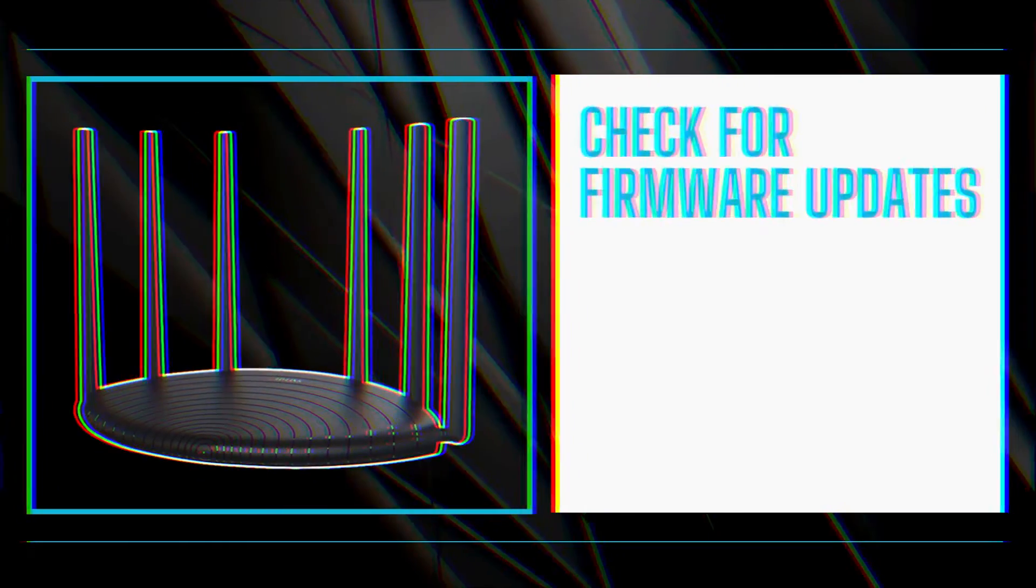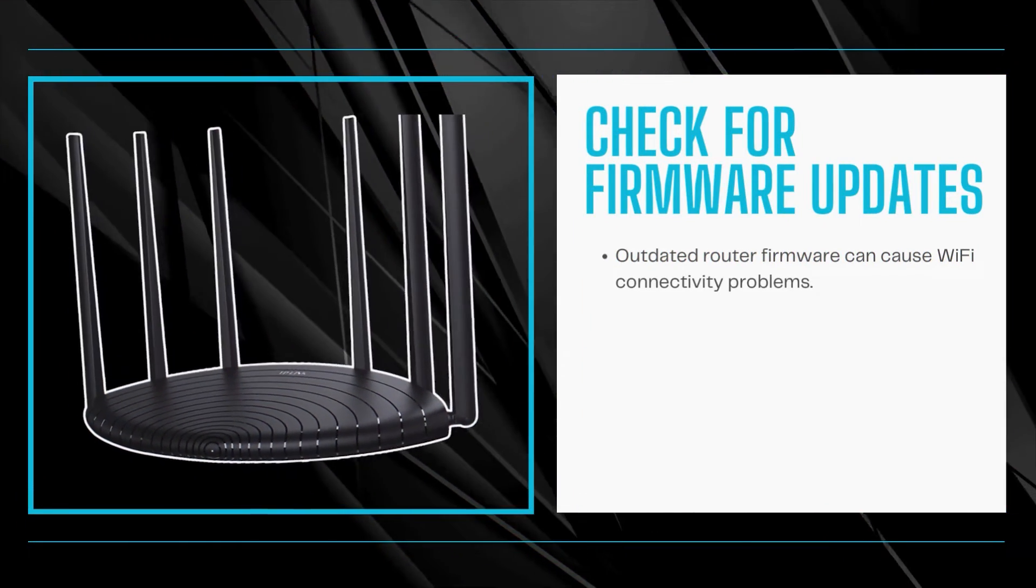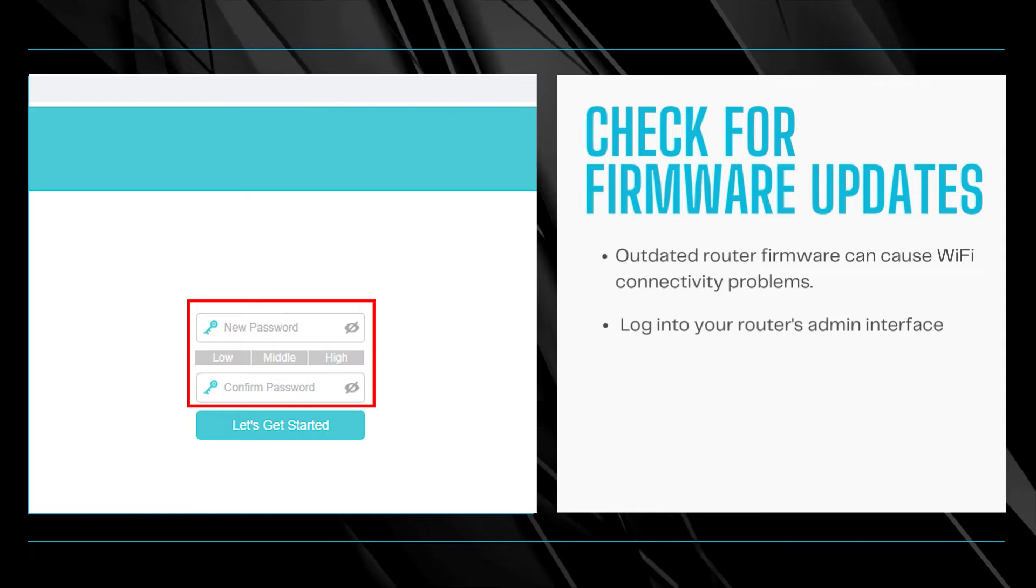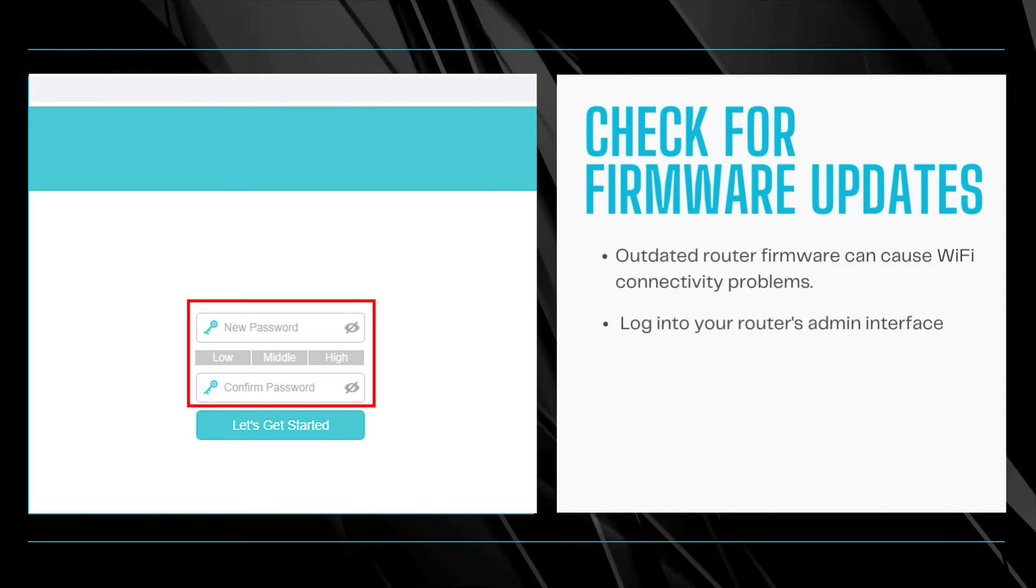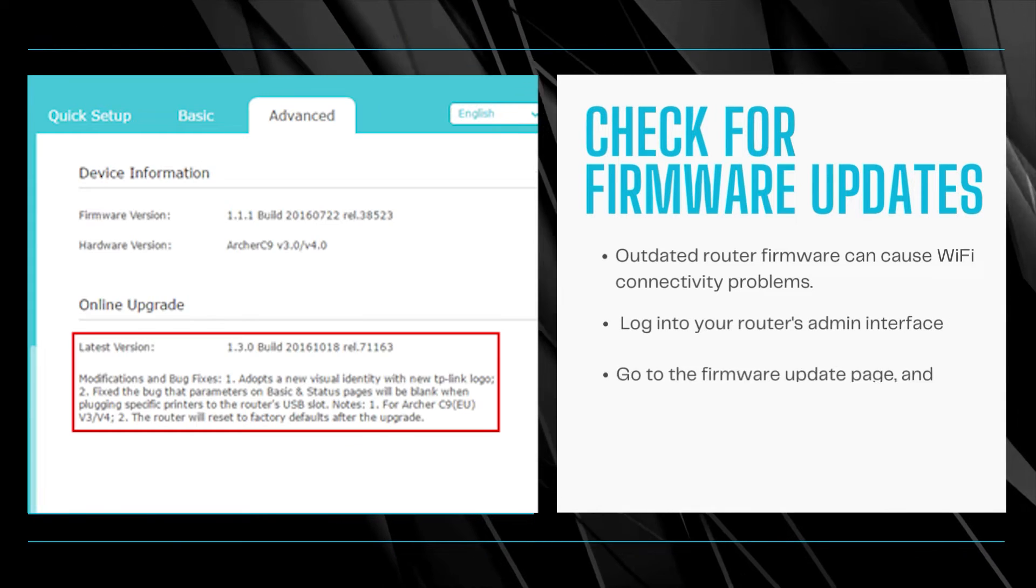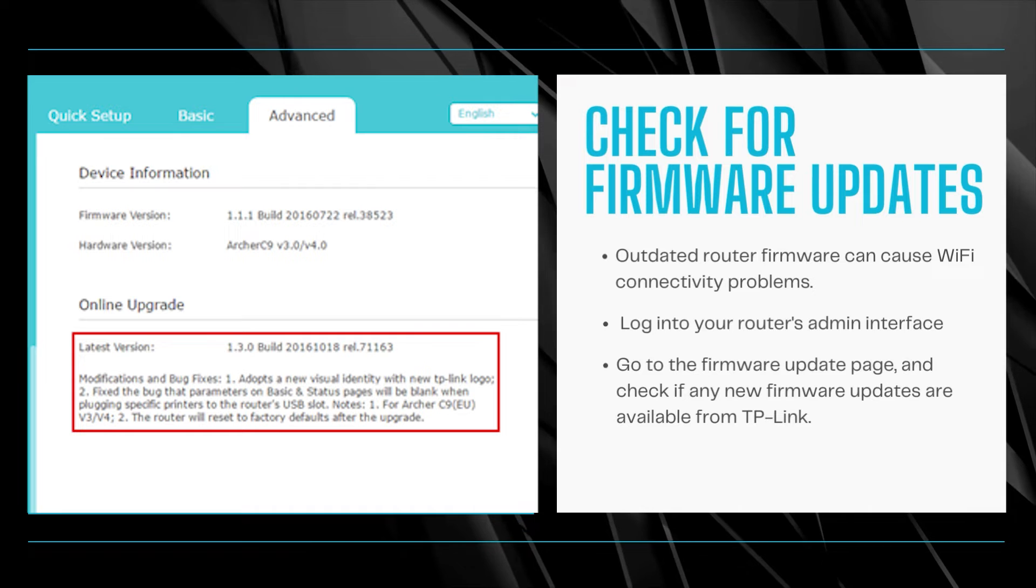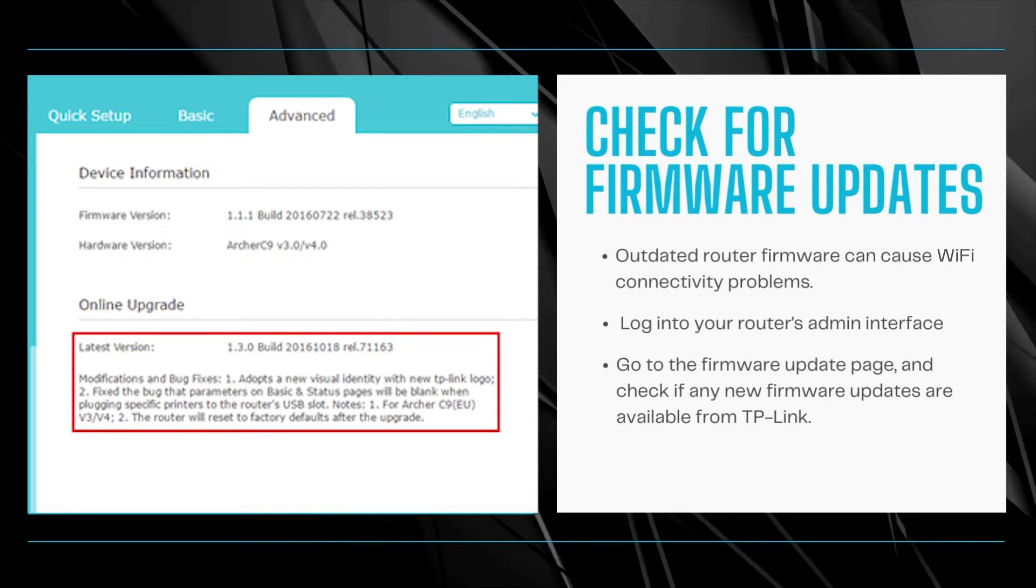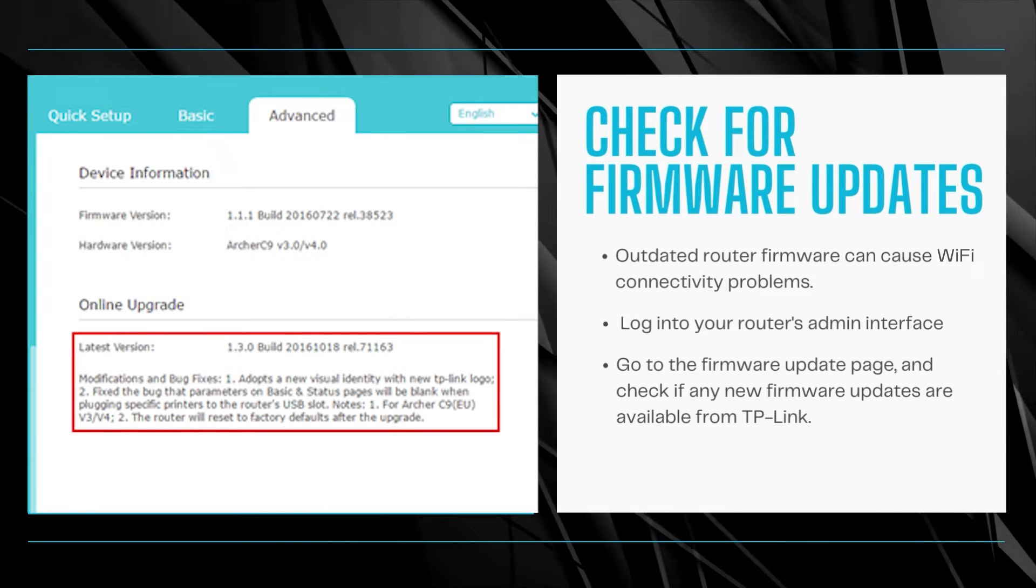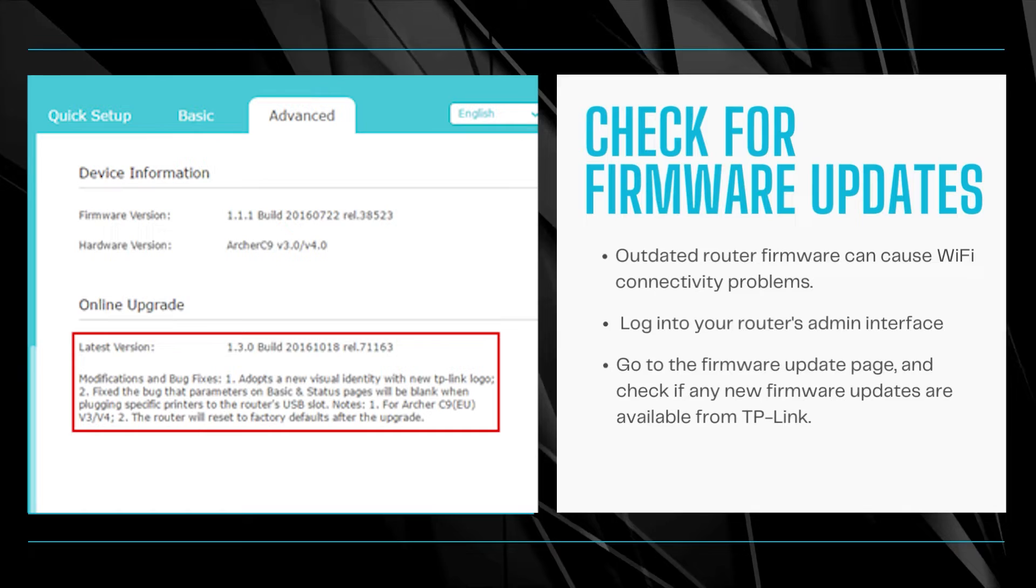Check for firmware updates. Outdated router firmware can cause Wi-Fi connectivity problems. Log into your router's admin interface, go to the firmware update page, and check if any new firmware updates are available from TP-Link. Install them to update drivers and fix bugs.